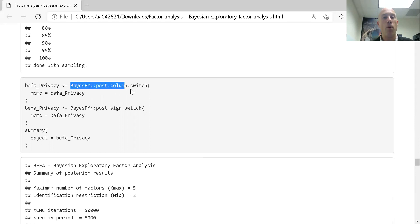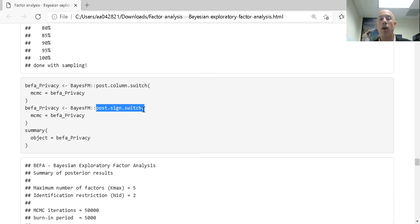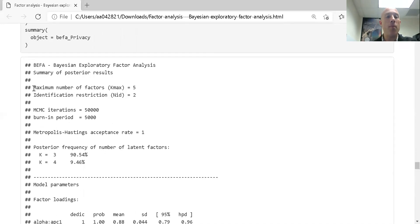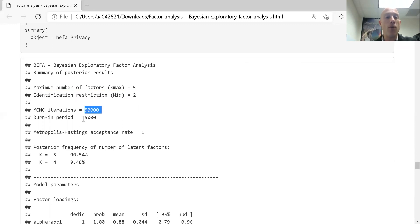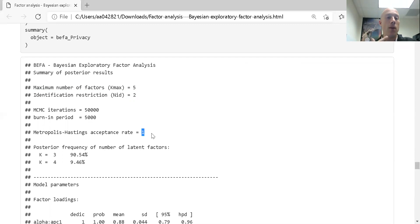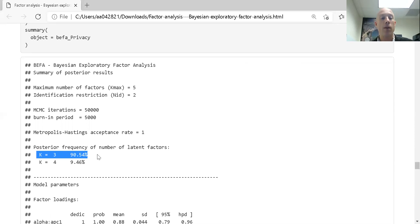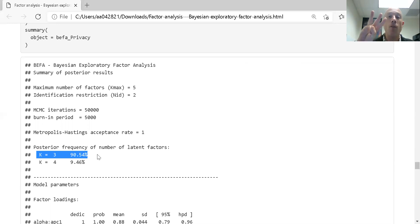The first 5,000 iterations are thrown away. The post_col_switch and post_sign_switch functions make things easier to read and more consistent with the original version of the data. Looking at the summary: maximum factors set to 5, minimum variables connecting to a factor set to 2, 50,000 iterations with 5,000 burn-in, acceptance rate of 1. The model says we should have either 3 or 4 latent variables — 91% of them are 3 and 9% are 4. So the model is leaning toward 3, even though my prior was leaning toward 2 or 1.